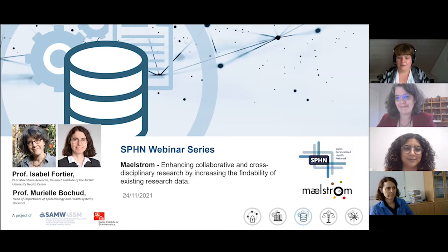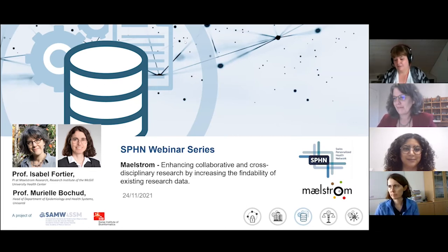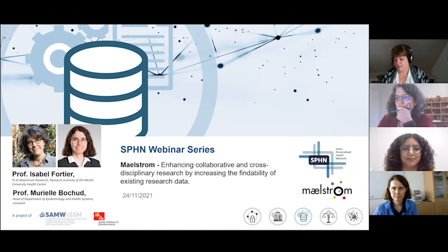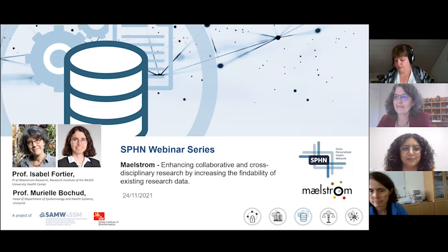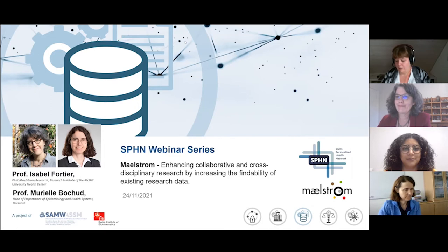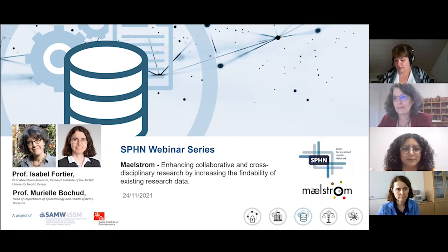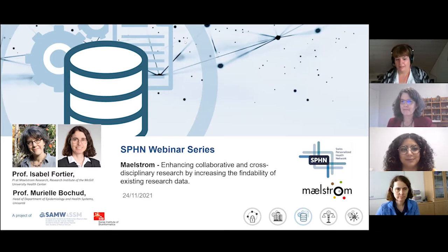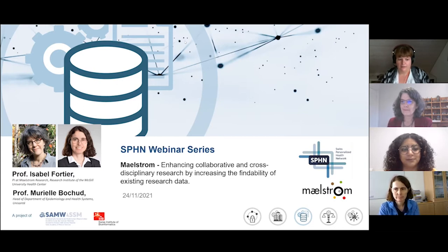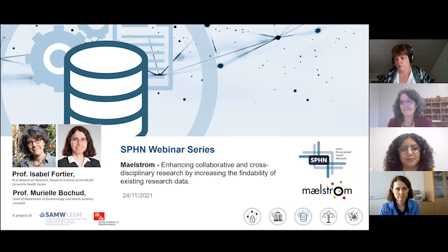Welcome everyone to today's webinar. It's my great honor to have our two speakers: Isabel Fortier, professor of clinical epidemiology at the Department of Medicine at McGill and main PI of Maelstrom Research, and Professor Muriel Buchu, head of the Department of Epidemiology and Health Systems at UNISANTE in Lausanne, and also chair of our working group for cohorts and registries.